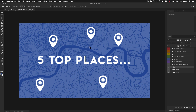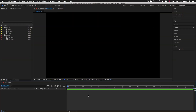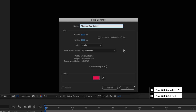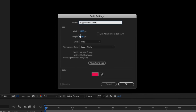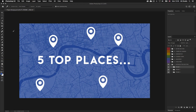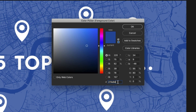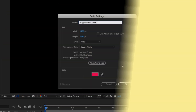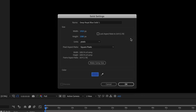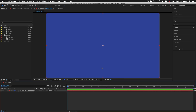Back in After Effects I'm going to start by creating my background layer as a solid. I'll press Command Y on Mac or Control Y on PC to open the solid settings. I'll make sure the width and height matches my comp — 1920 by 1080. To set the color I'll jump into Photoshop, select the eyedropper tool, and click on the dark blue. Then I'll click the color swatch at the bottom of the tools menu and copy the hex value from the color picker. Back in After Effects I'll click the colored box, paste the hex value, and click OK. Then click OK on the solid settings — now I have a new solid layer in my timeline.